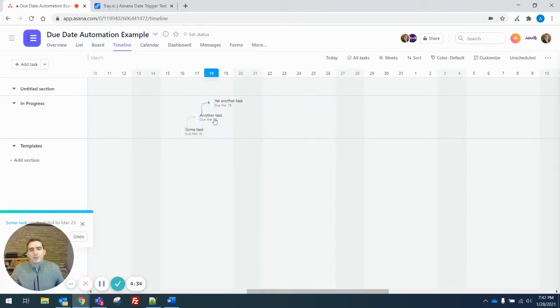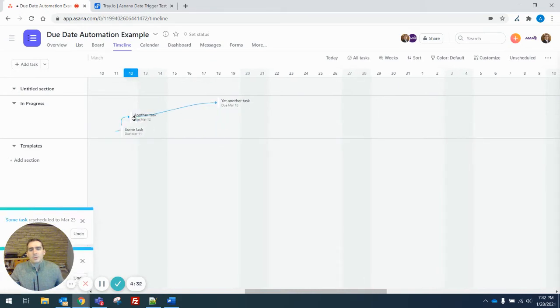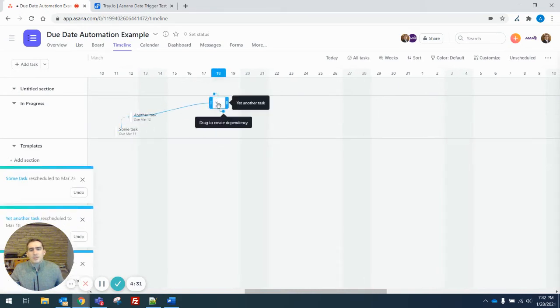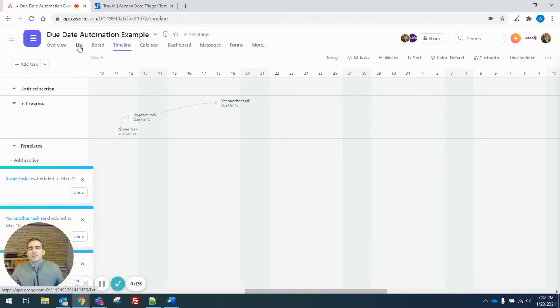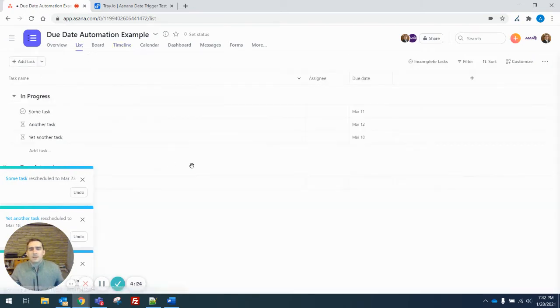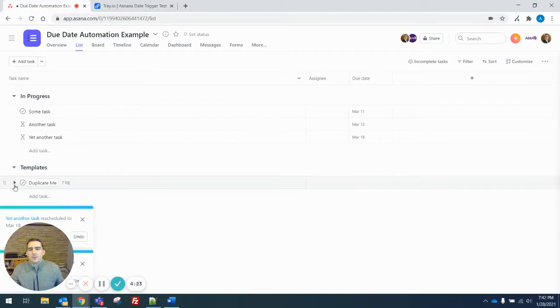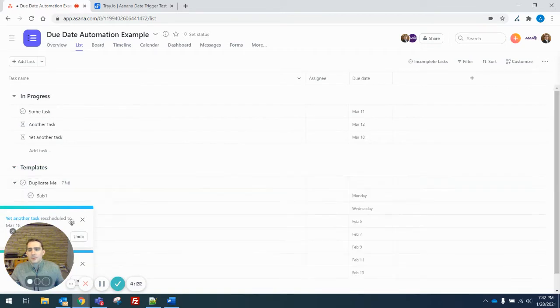Same thing works in the other direction. If I only grab one in the middle, then the end one stays where it is. So that's built in, but you have to use the timeline, and it only works for tasks.